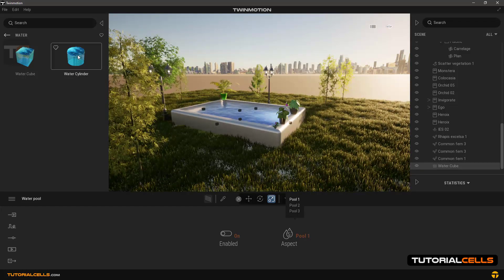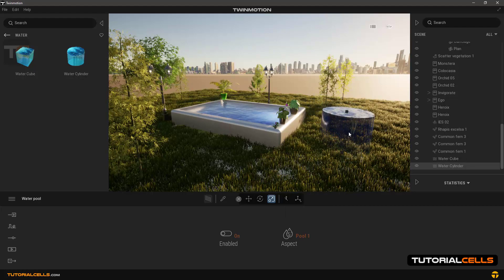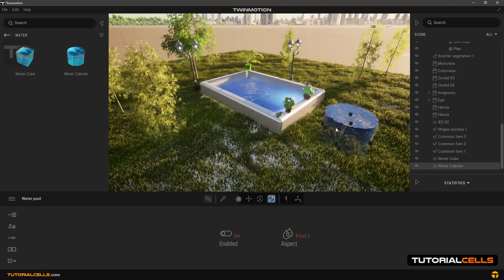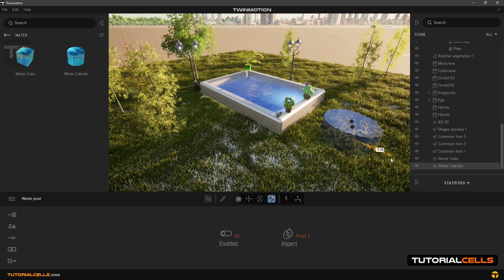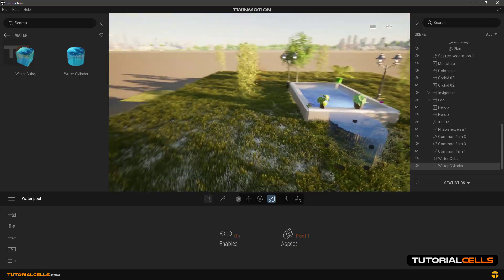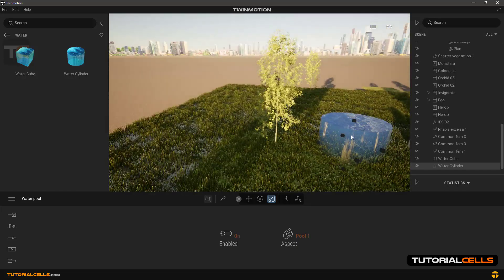There are pool one, pool two, pool three — different colors and shapes. Now, for example, let's enter another water mode: the water cylinder. Just like the water cube, select the scale tool. As you can see, with these handles you can change the shape very easily.